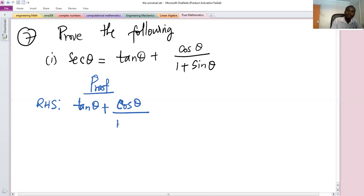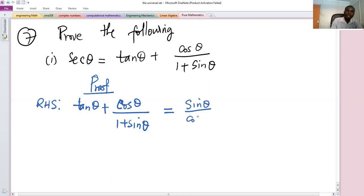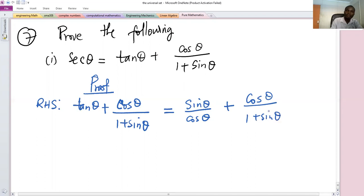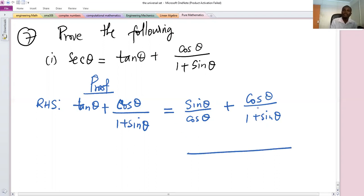So this is what we have. We know that tan θ is the same as sine θ over cos θ, so we can write it as sine θ over cos θ, plus the fraction cos θ over one plus sine θ. After converting tan in terms of sine and cosine, let's put these two fractions together — the LCM will be cos θ times (one plus sine θ).